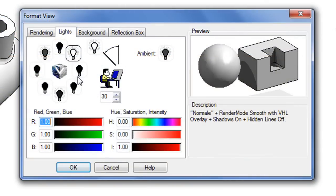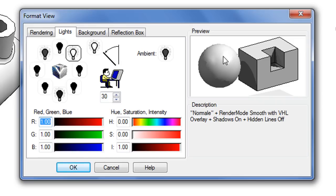There is also the option to change the scene's lighting. And we're not talking about rendering yet, just the light in your modeling window.